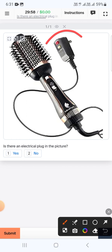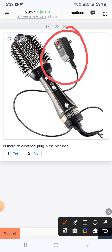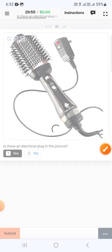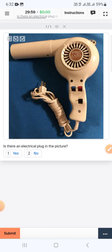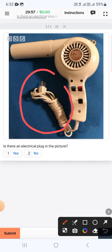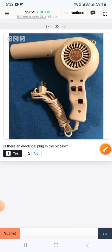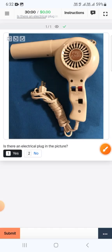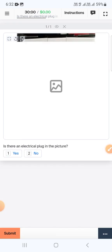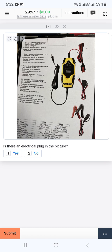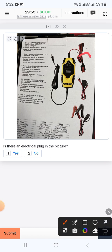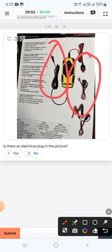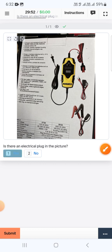The next one here you can see a switch, so select yes and submit. In this picture again here is a switch, so yes and submit. The next one is a picture but here we got plugs, therefore we will select yes and submit.